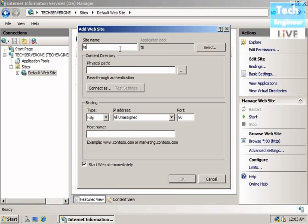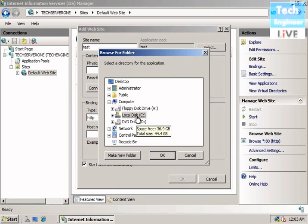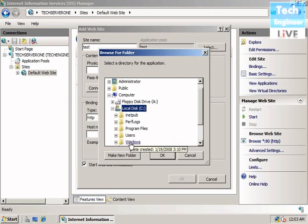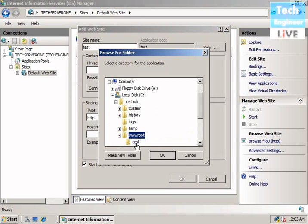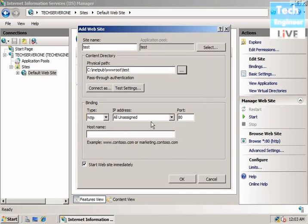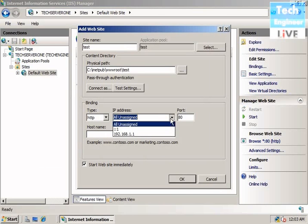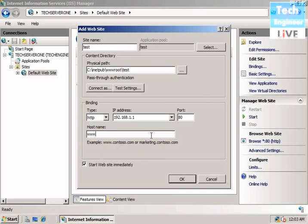Let me give a physical path: wwwroot and then test. We give the IP and give a hostname.